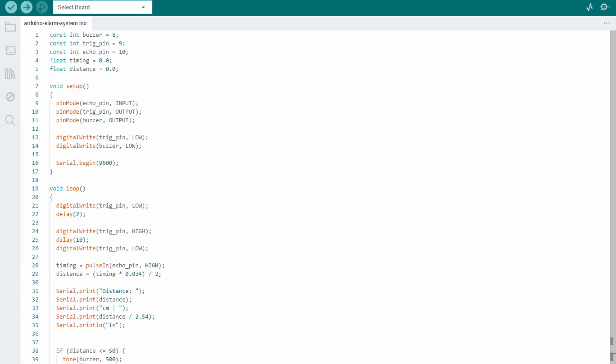At the end, there is the loop function. It starts by turning on the emitter and then activating it for 10 milliseconds before turning it off again. This piece of code will generate the wave sound that will be bounced back by the near object.